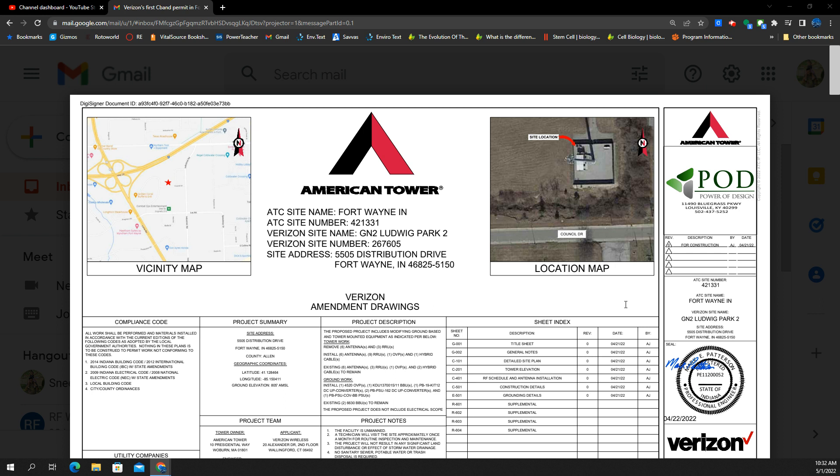Back by popular demand, we did a similar deep dive into a tower upgrade for AT&T and how they were upgrading their towers with C-Band and N77. Let's do the same thing here with Verizon.